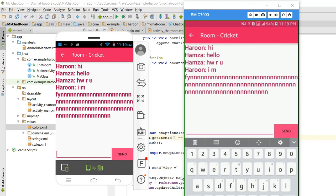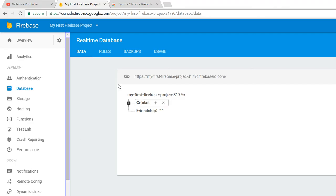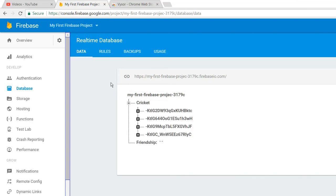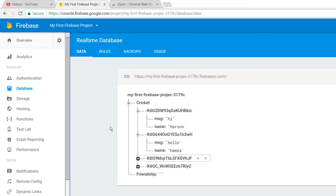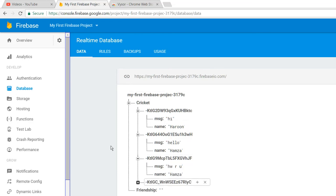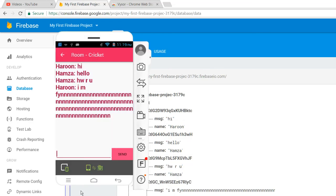So I will show you my Firebase. In here, what I have done is there is Cricket, and in here we have four messages, alright?